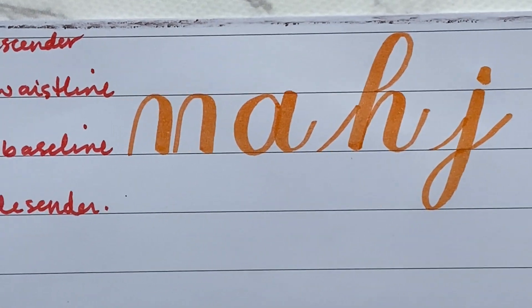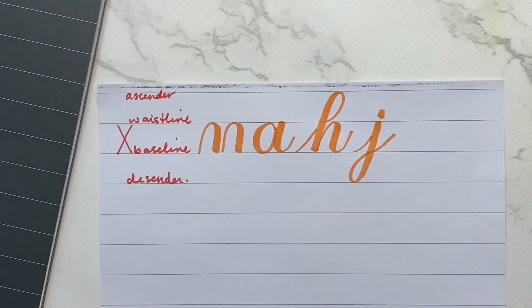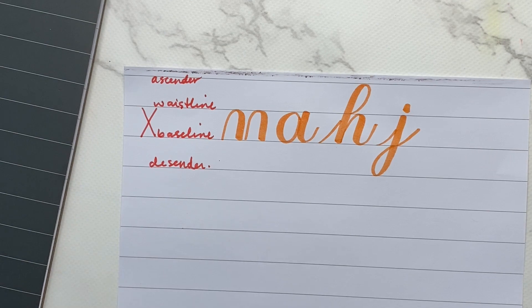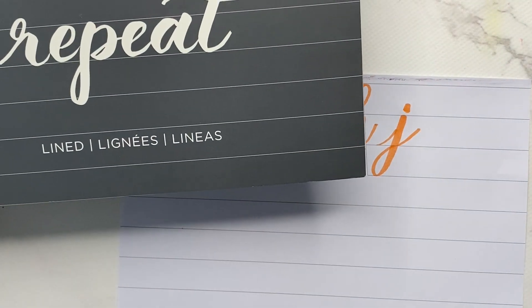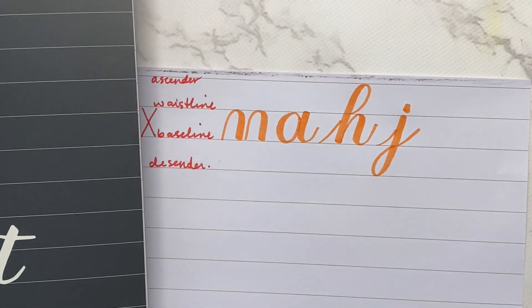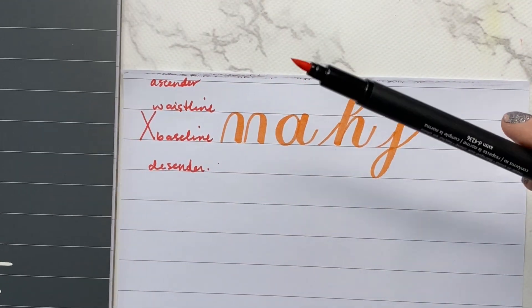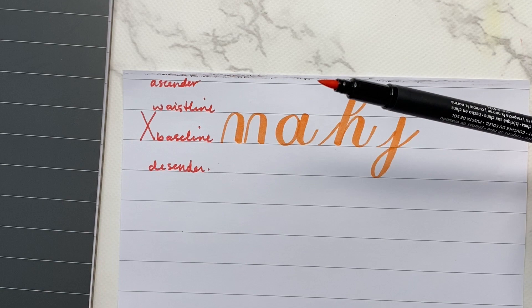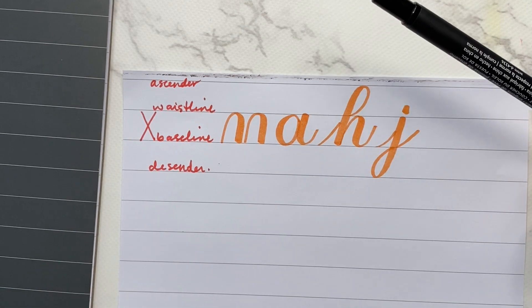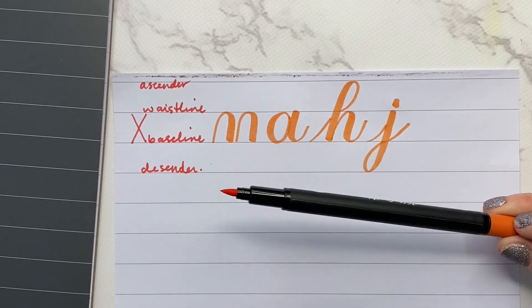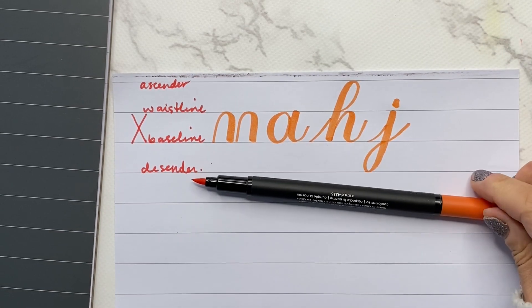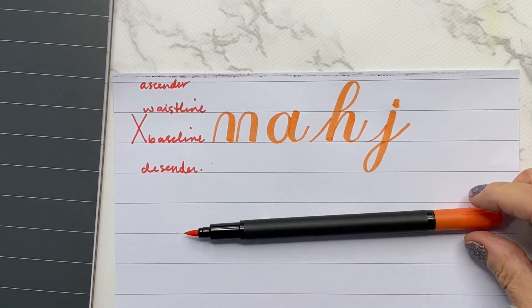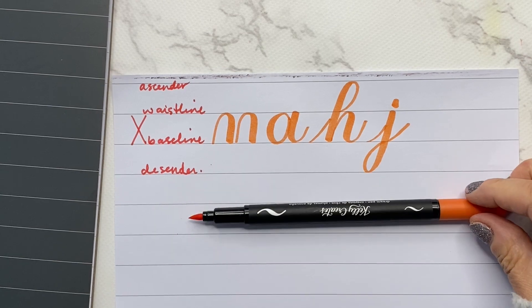So using this lined paper pad is just a really easy way to practice with any large or medium brush tip pen. Give the lined pad a try. I think you'll love it as much as I do.